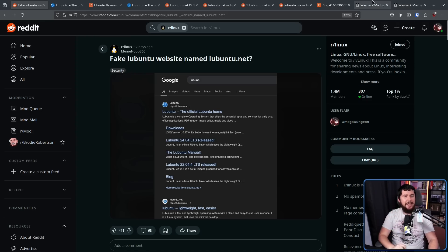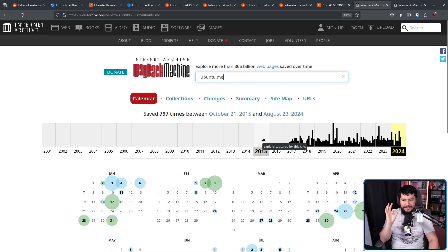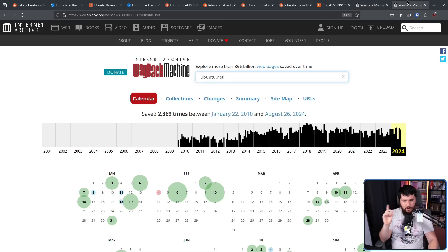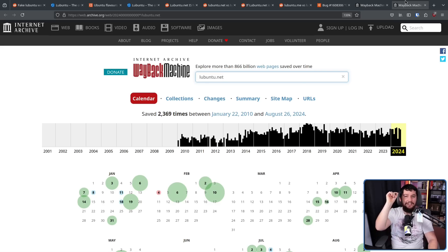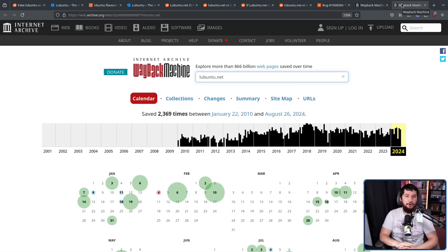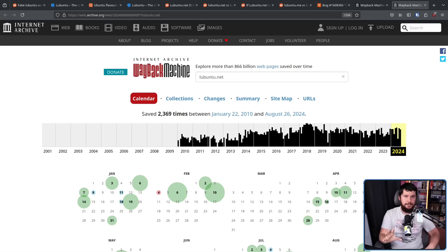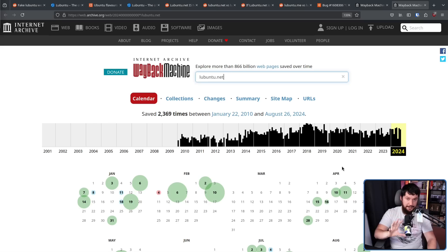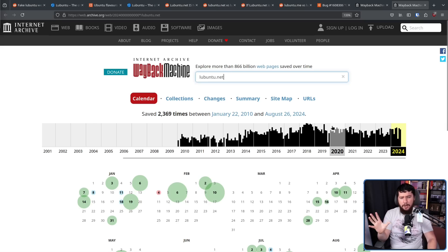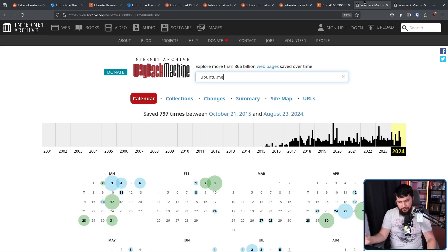The ME domain was started in 2015, but the .net domain, that started in 2010. And that's because lubuntu.net used to be the official domain of the Lubuntu project. This is before becoming an official Ubuntu flavor when the project was first started by Mario Behling. Okay, that explains why the .net domain was made.